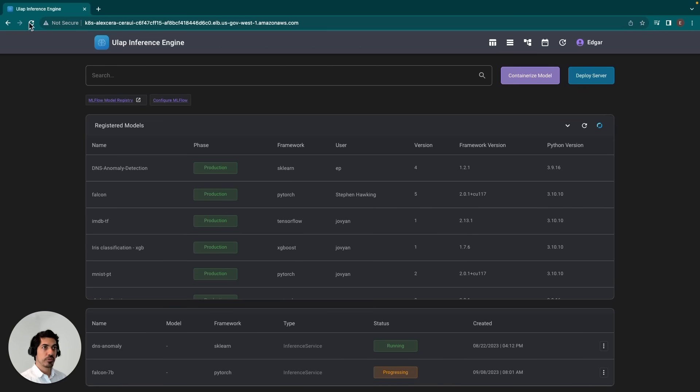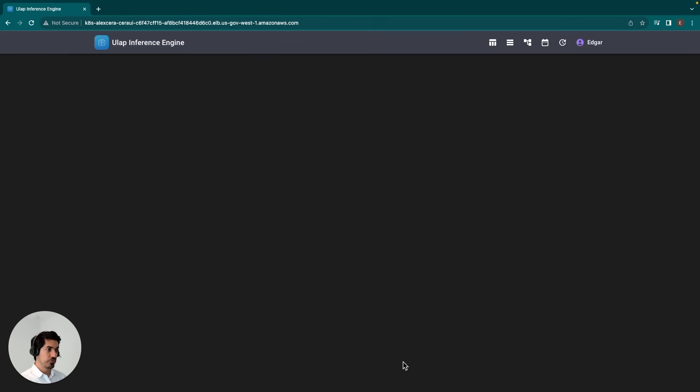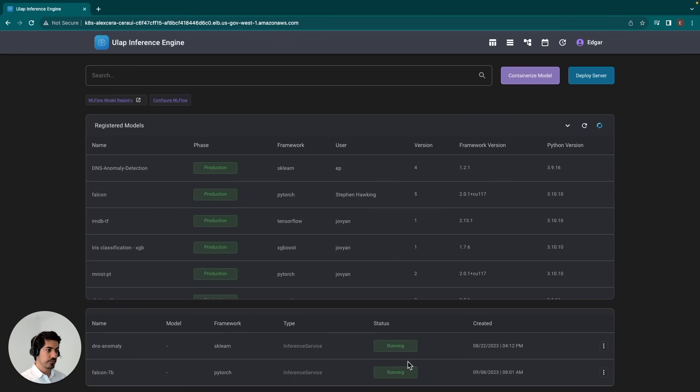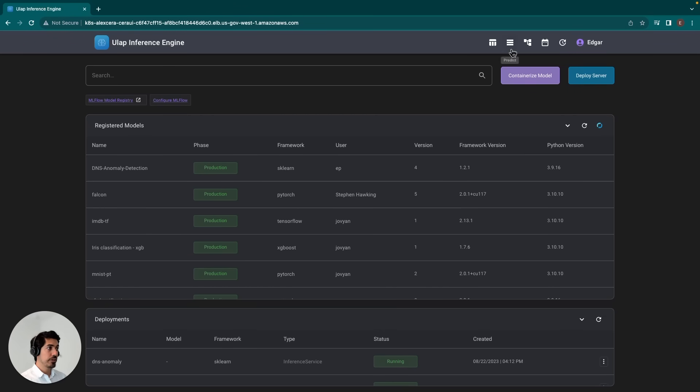you should expect to see maybe a few minutes for all of this to actually go through. So we'll give it some time here. After some time, we'll go ahead and refresh, and we should see a change in the status. And there you go. Our Falcon 7b model is now running and ready for us to start sending inference requests.